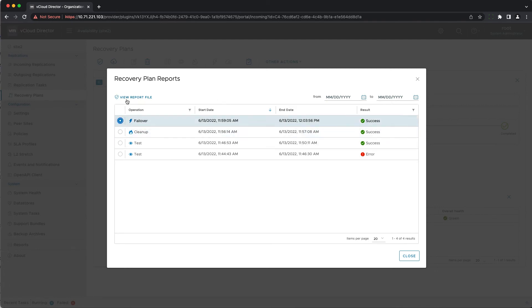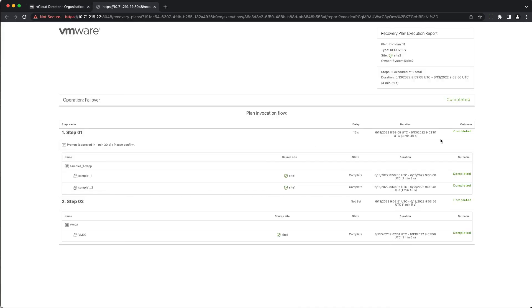The execution results are available for three months or until the recovery plan is deleted. Thanks for watching.